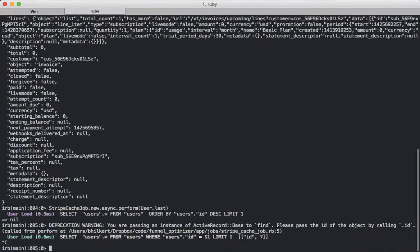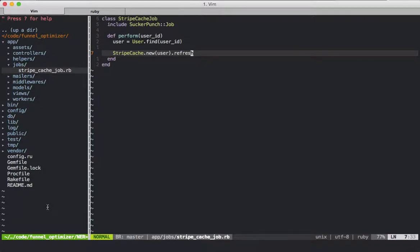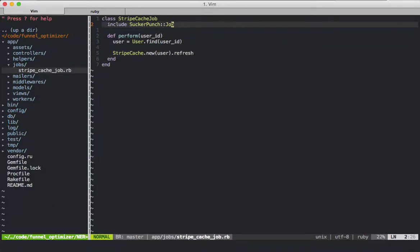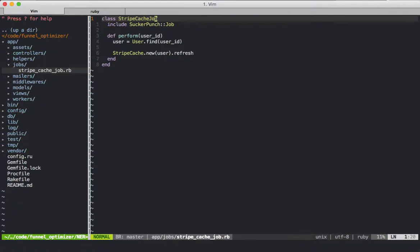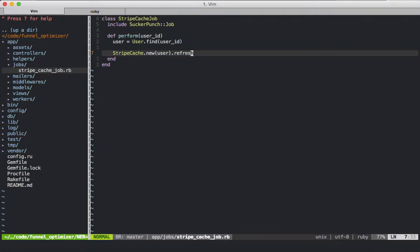We can use this async StripeCacheJob invocation in a login controller when the user logs in. Perhaps we also want to refresh the data when a credit card is updated, or maybe billing information about that customer is updated — maybe their plan, something like that. We can refresh the data in the background without them knowing or waiting, and it'll be nice and snappy. That's all for this time, and I hope you enjoyed learning about Sucker Punch.